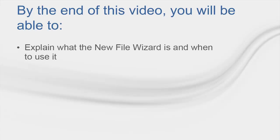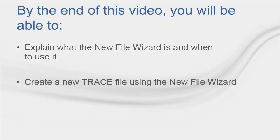By the end of this video, you will be able to explain what the New File Wizard is and when to use it, as well as create a new trace file using the New File Wizard.